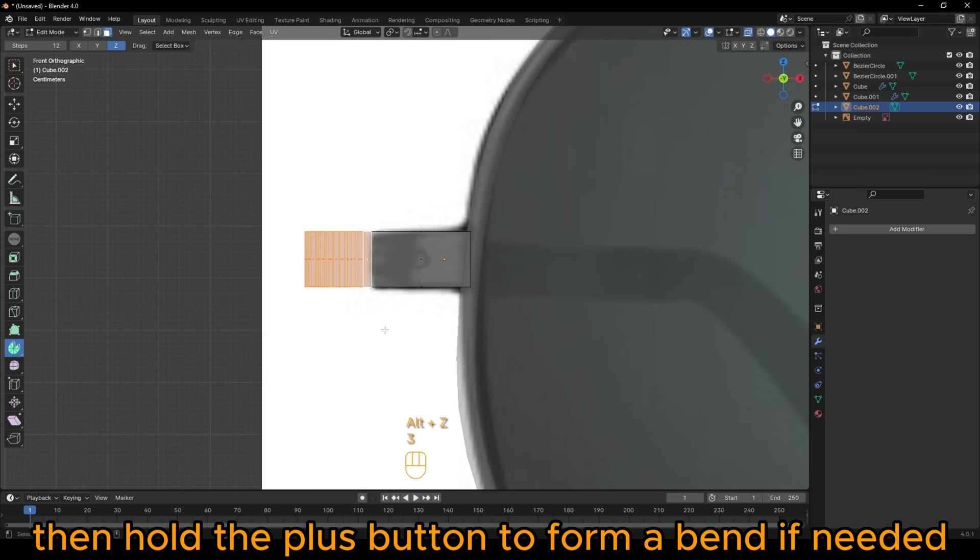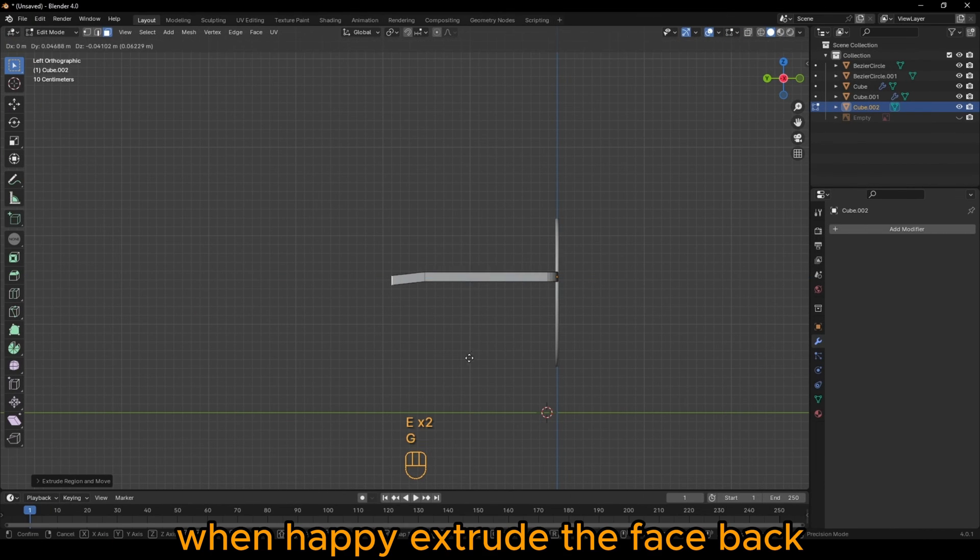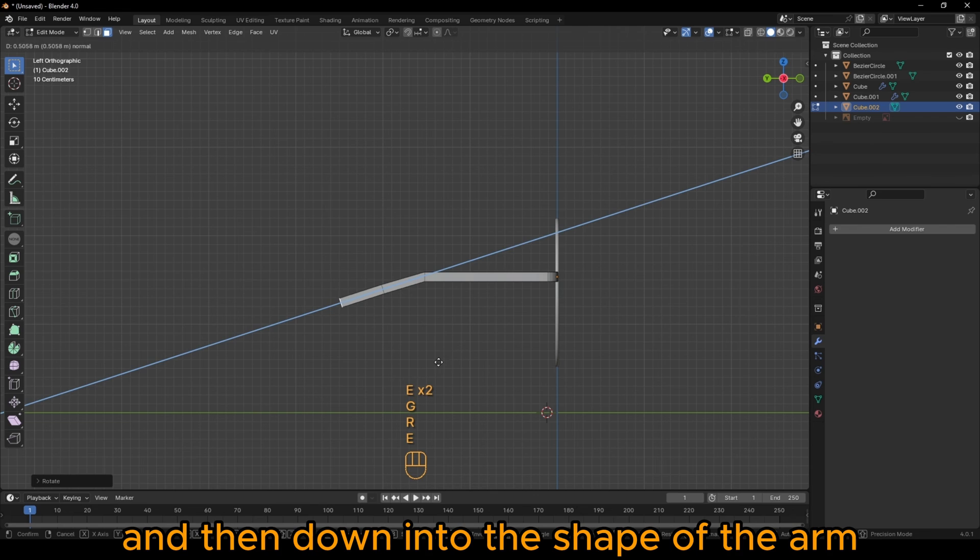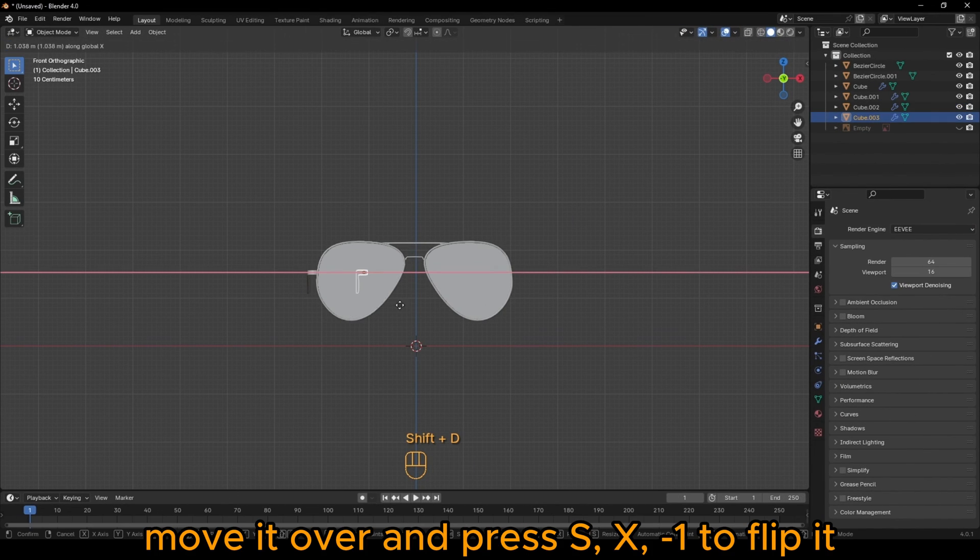If needed, adjust the size to realign with your reference. When happy, extrude the face back and then down into the shape of the arm. Duplicate it, move it over and press SX-1 to flip it.